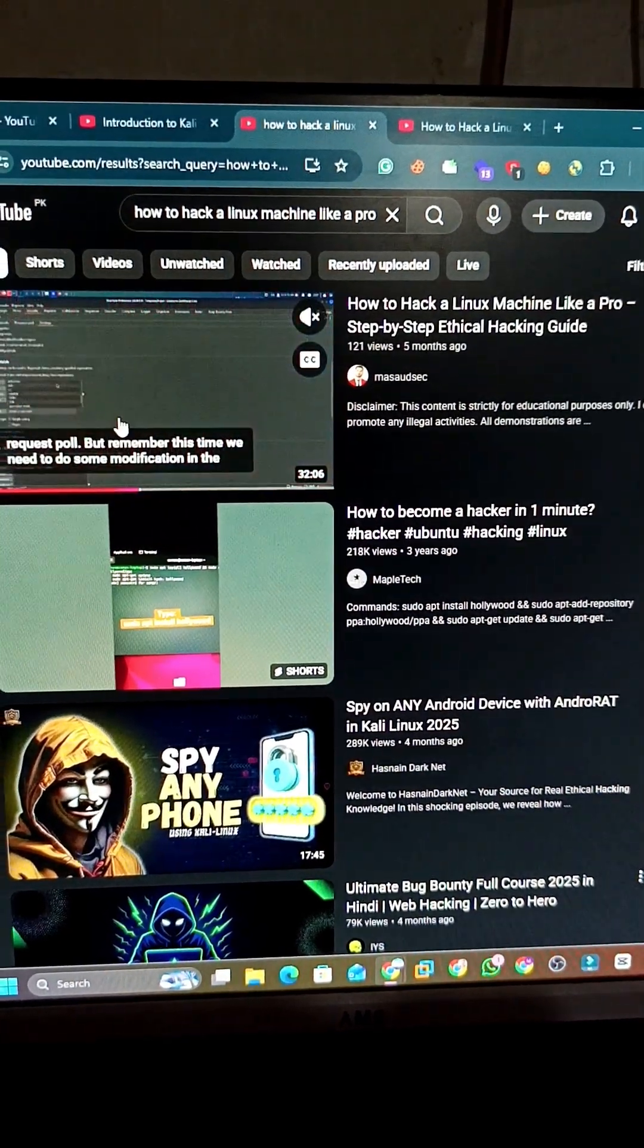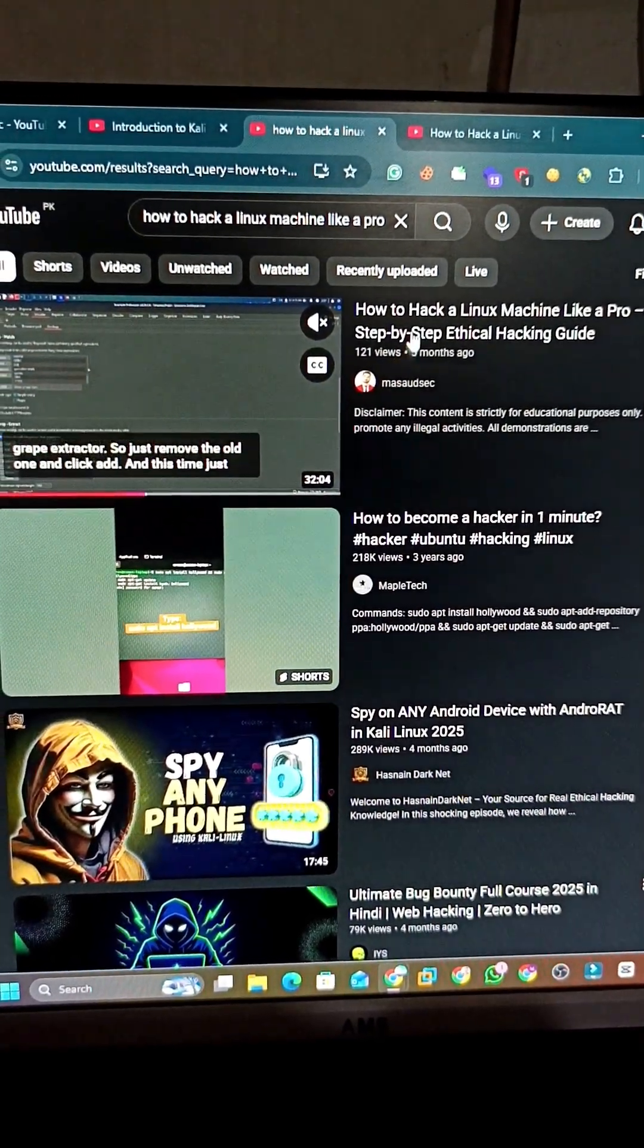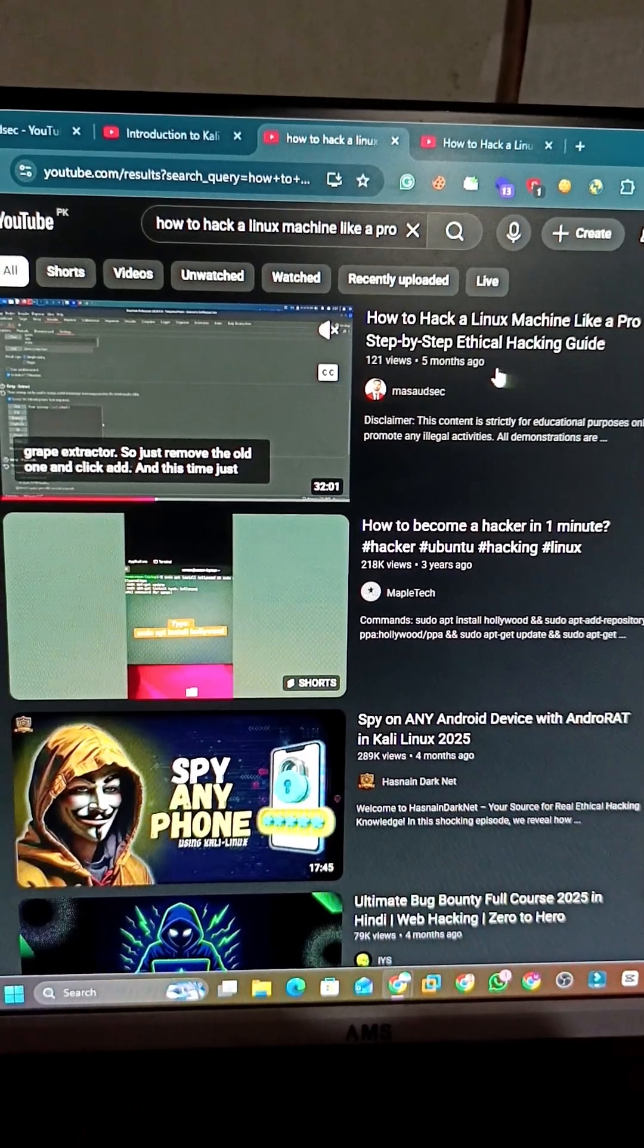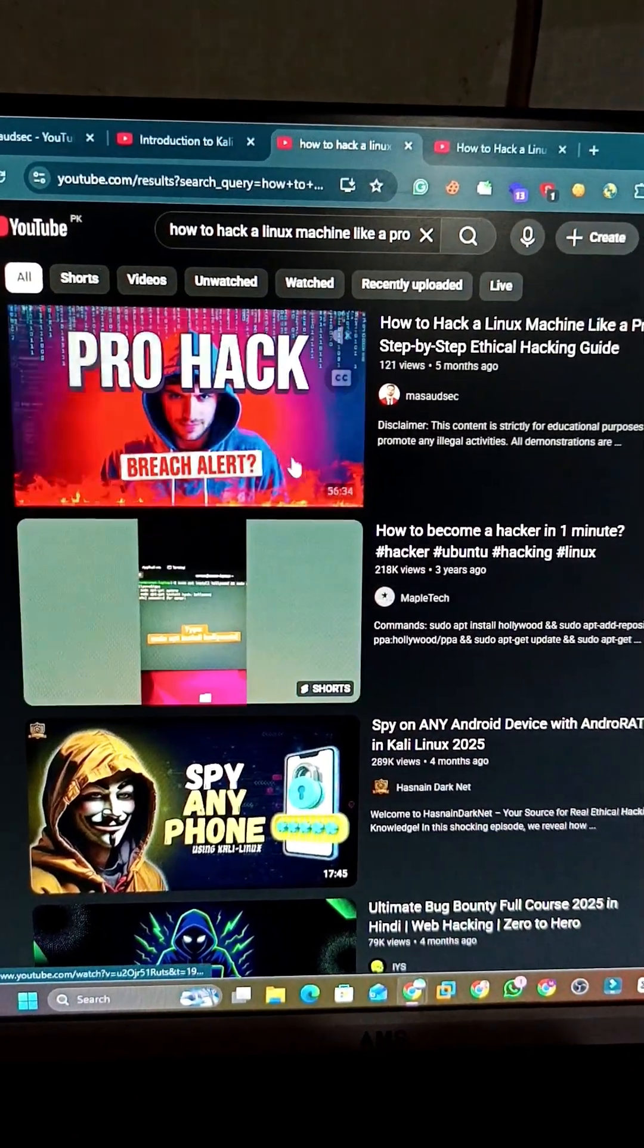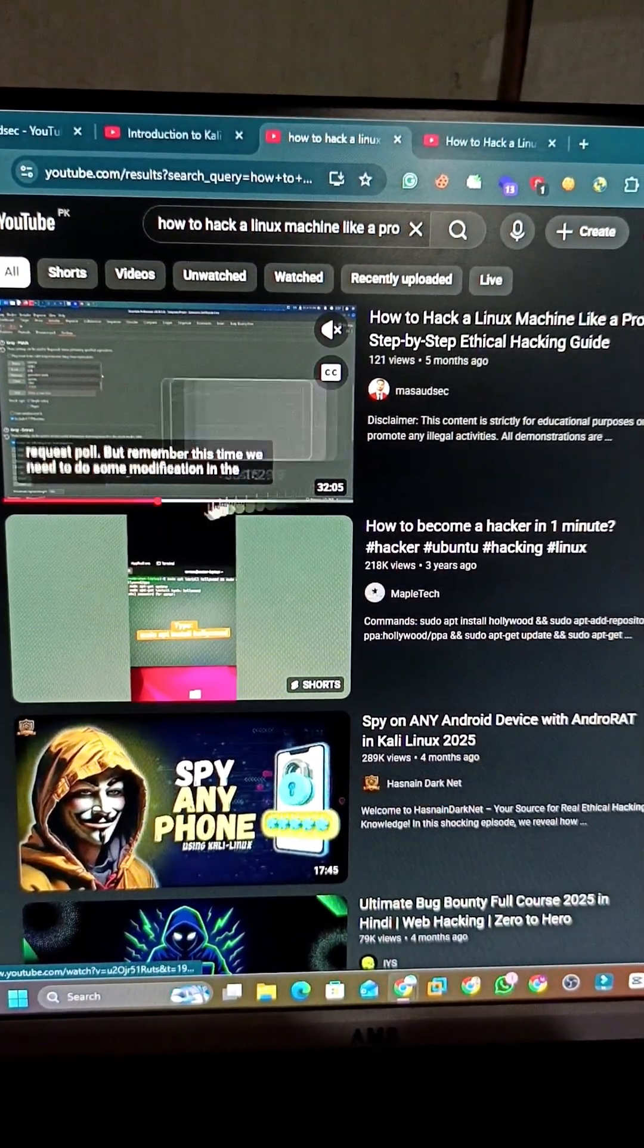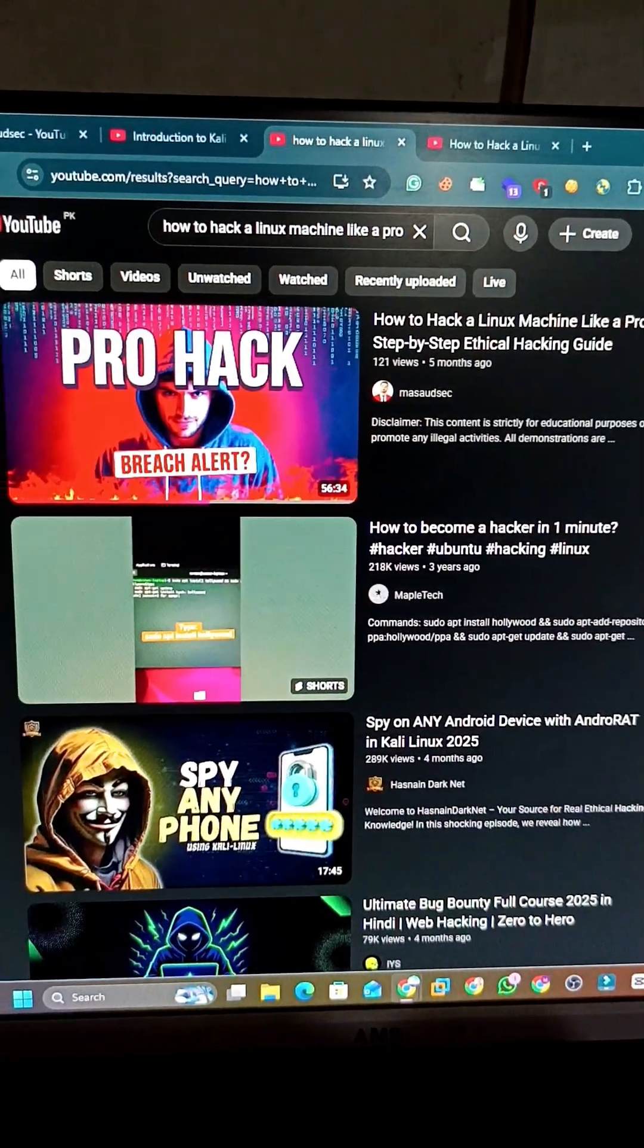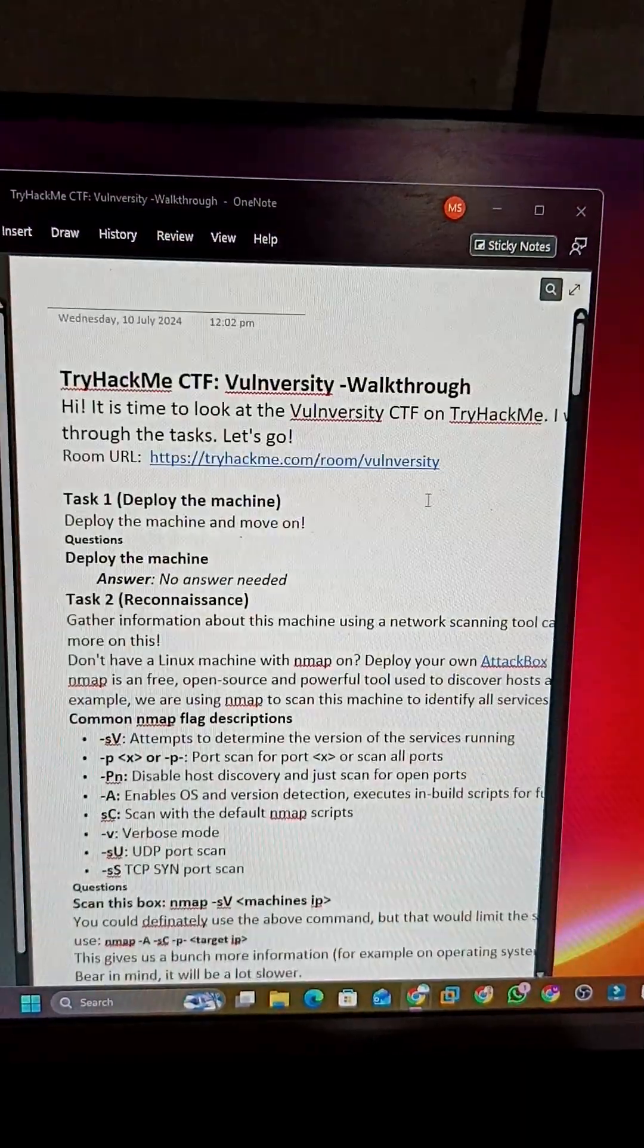Welcome back guys, so this is the video that last time I uploaded like how to hack a Linux machine like a pro, step-by-step ethical hacking guide. Approximately it is a one hour long video, an entire session.